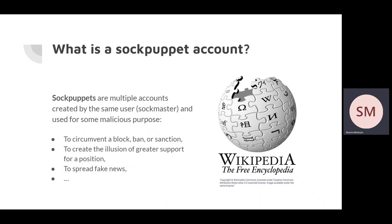Obviously, all of these actions severely violate Wikipedia's integrity. Wikipedia has a way to catch sockpuppet accounts, which I will now demonstrate.